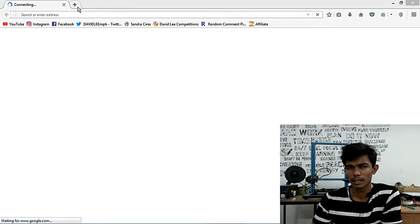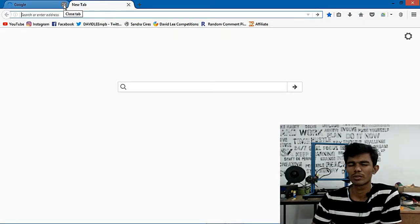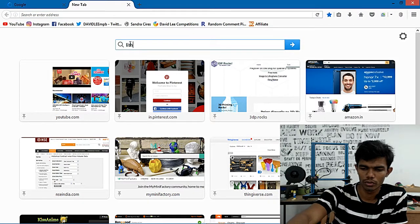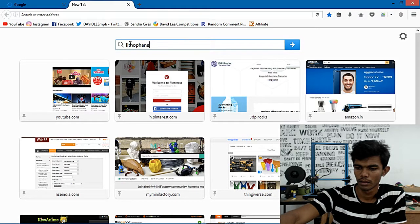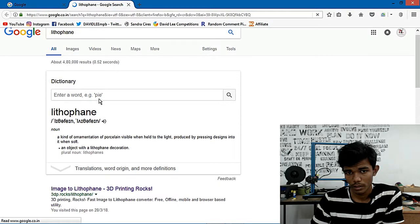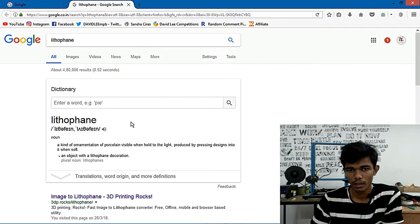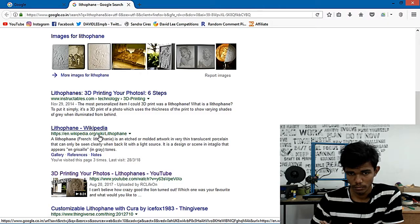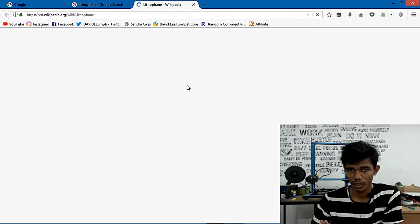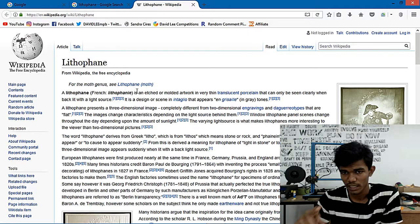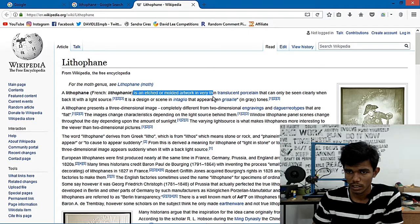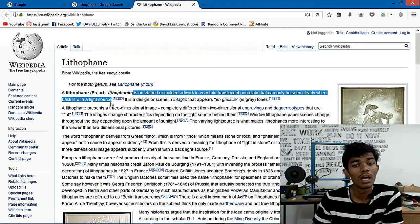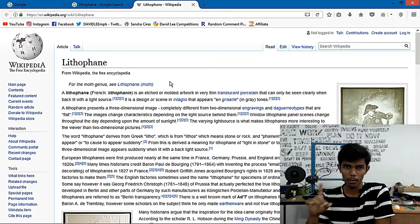The mold is semi-transparent porcelain. Let's go to Wikipedia. Lithophane is an etched or molded artwork in very thin translucent porcelain that can only be seen clearly when backlit with a light source.